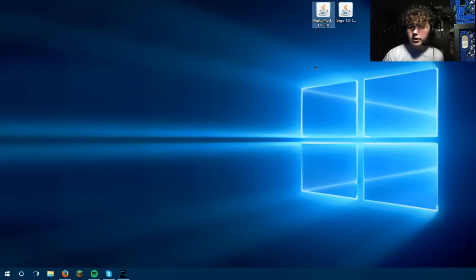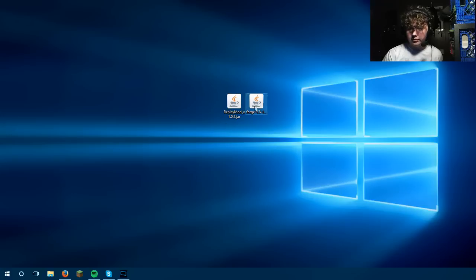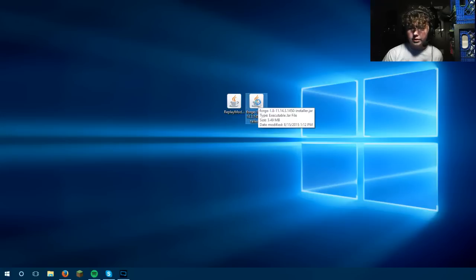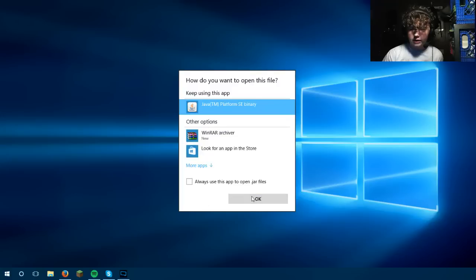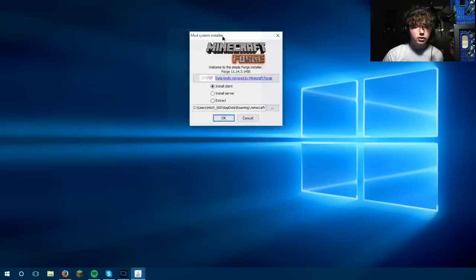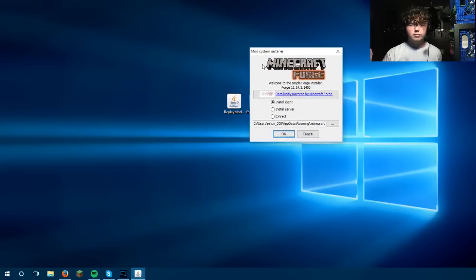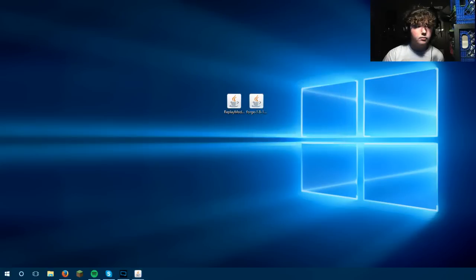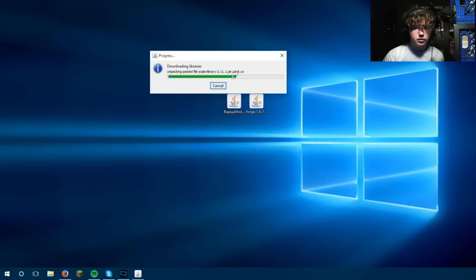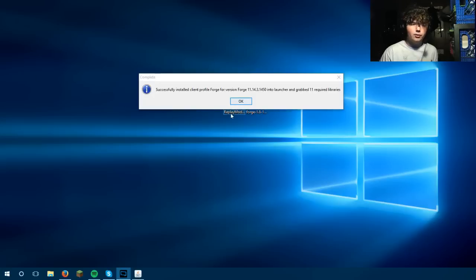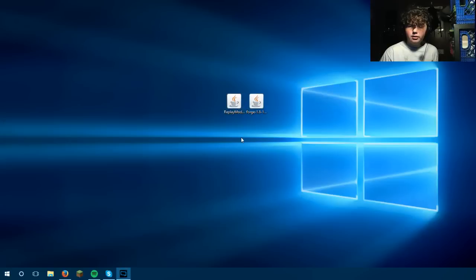Now that we have both of these, what you want to do is double click on the Forge installer. This will actually bring up an installer — click Java. I'm going to click Install Client, and it'll start installing. I'll stop the recording until this is all done. Okay, now it's done installing — click OK, and it's done installing for us.